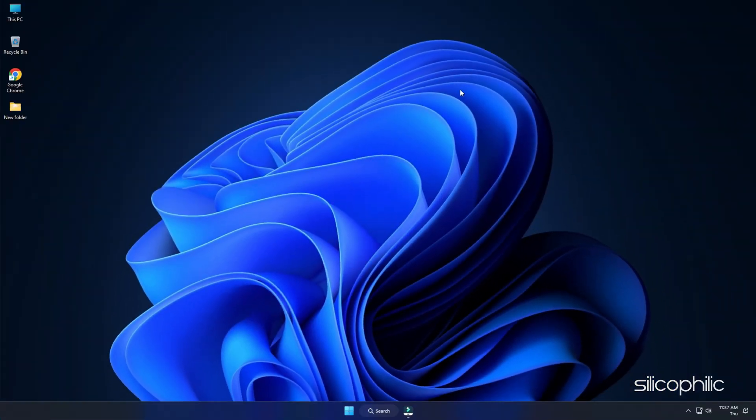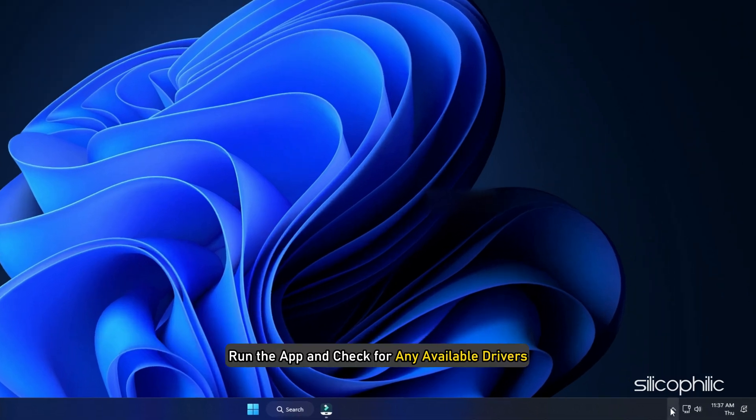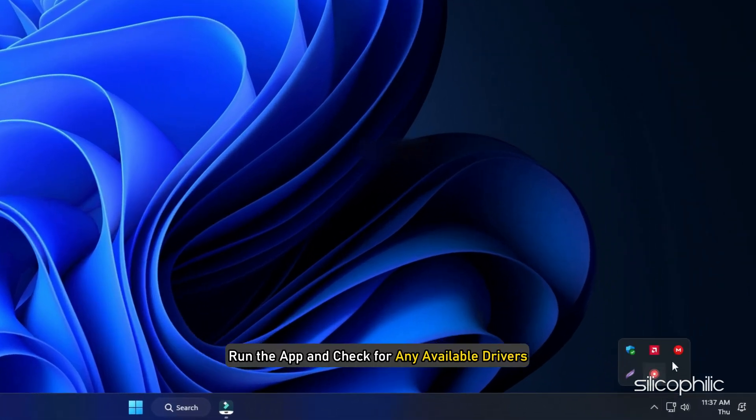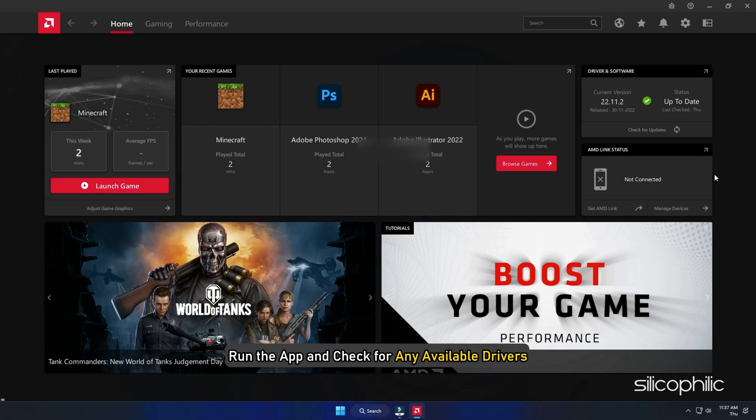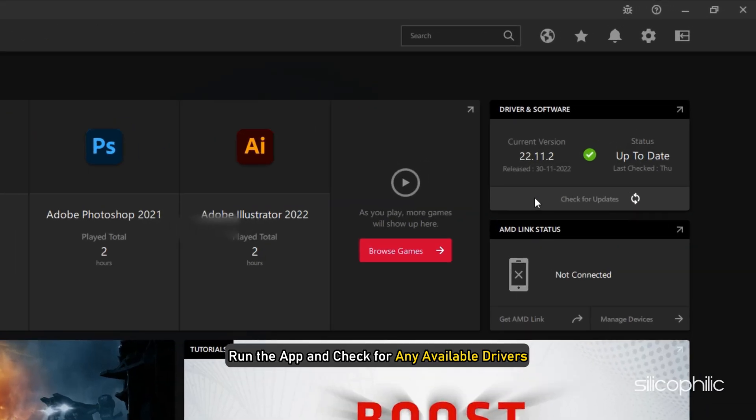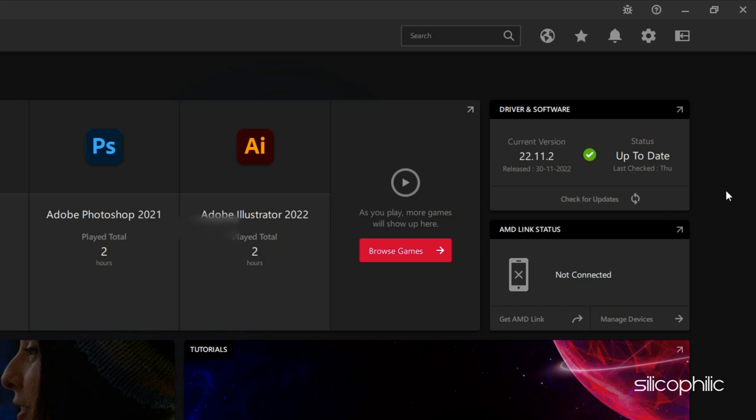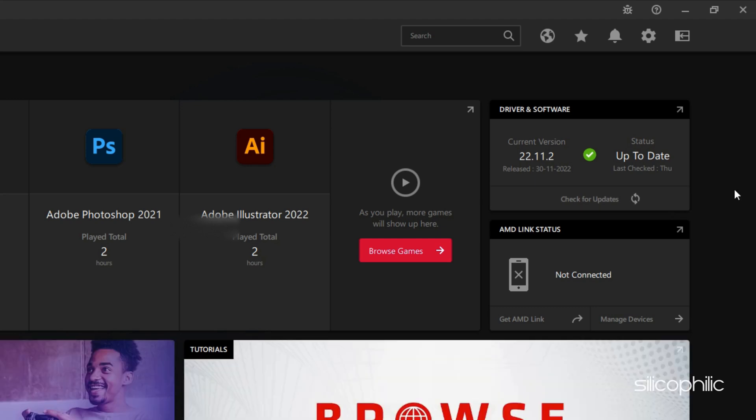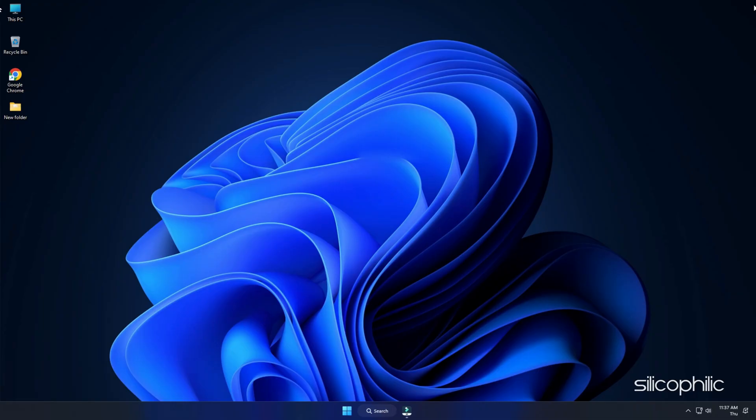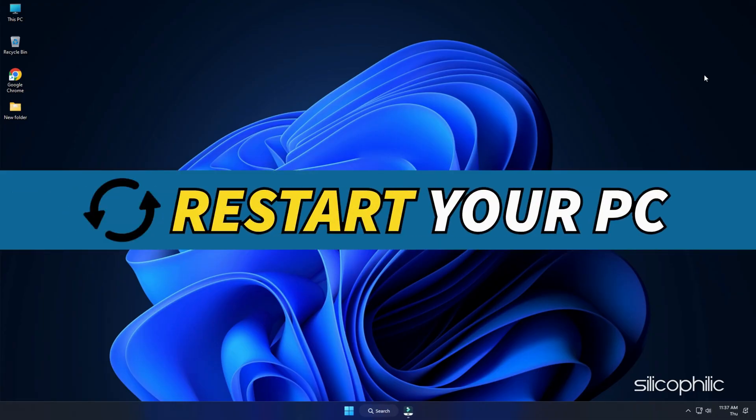For AMD graphics cards, the process is similar but uses the Radeon software instead of GeForce Experience. Run the app and check for any available drivers. Download and install the latest drivers. Restart your PC.